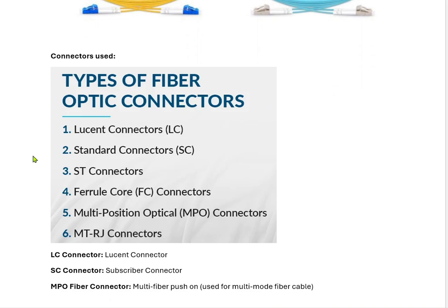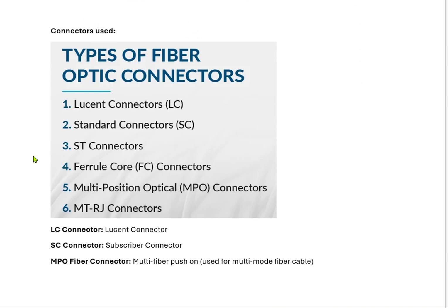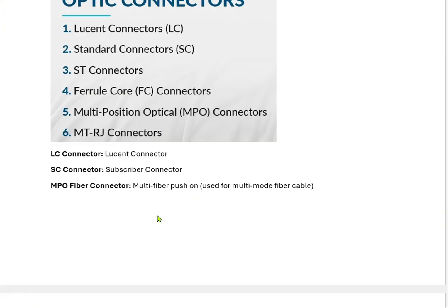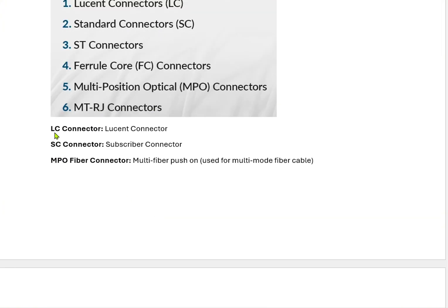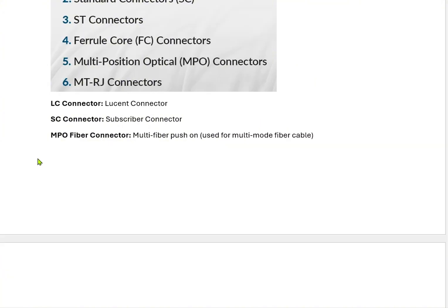There are different types of connectors used in single mode and multi mode fiber cables. The examples are LC (Lucent connectors), SC (subscriber connectors), ST connectors, FC connectors, MPO and MTRJ connectors. Normally we use LC, SC, and MPO fiber cable connectors — MPO stands for multi fiber push on. These MPO cables are typically used in multi mode fiber cables. These are the widely used fiber cable connectors in data centers and in normal use.